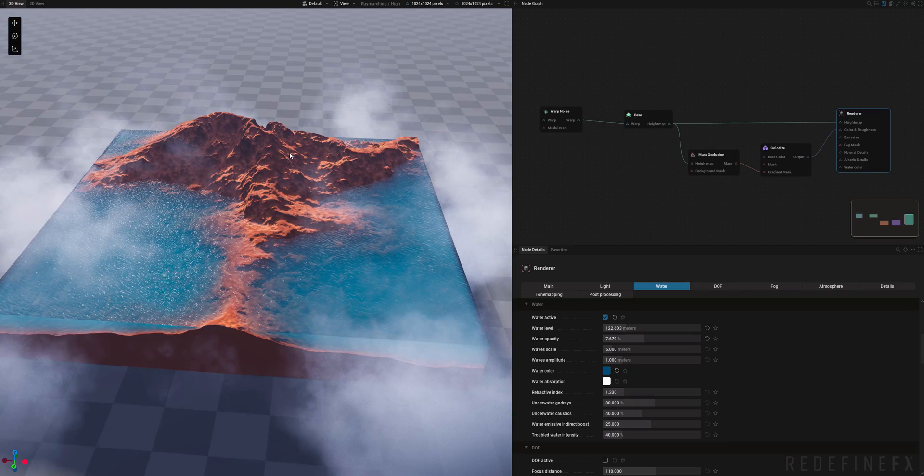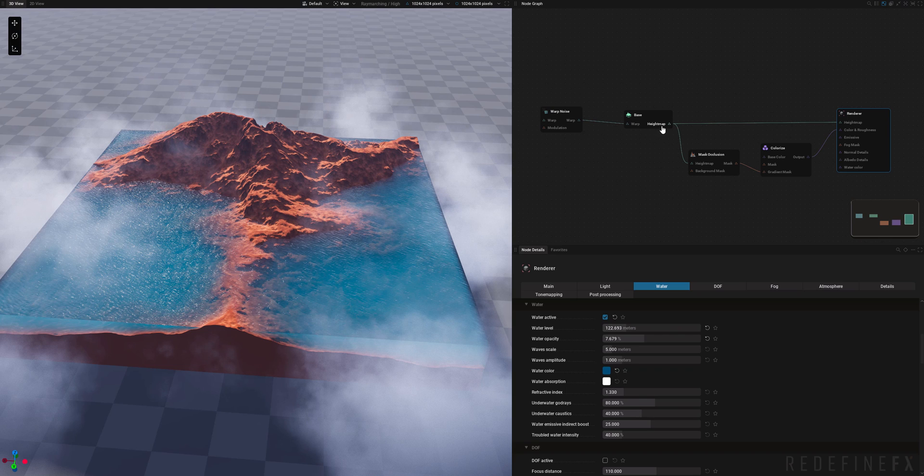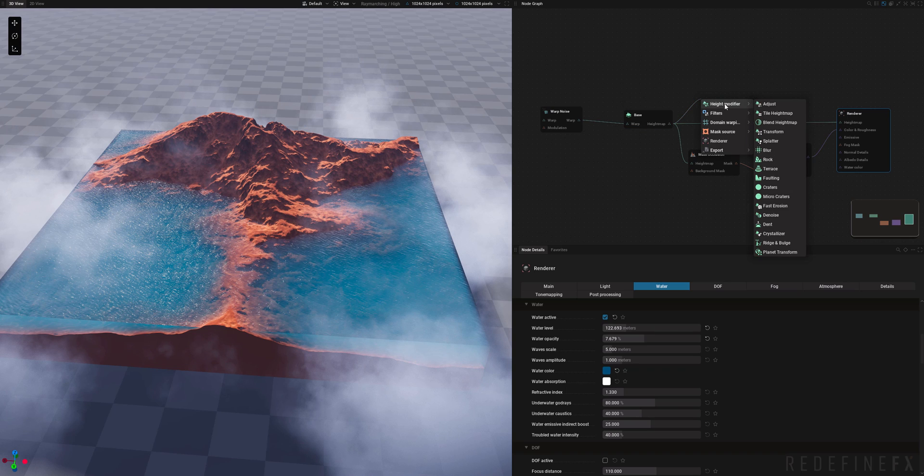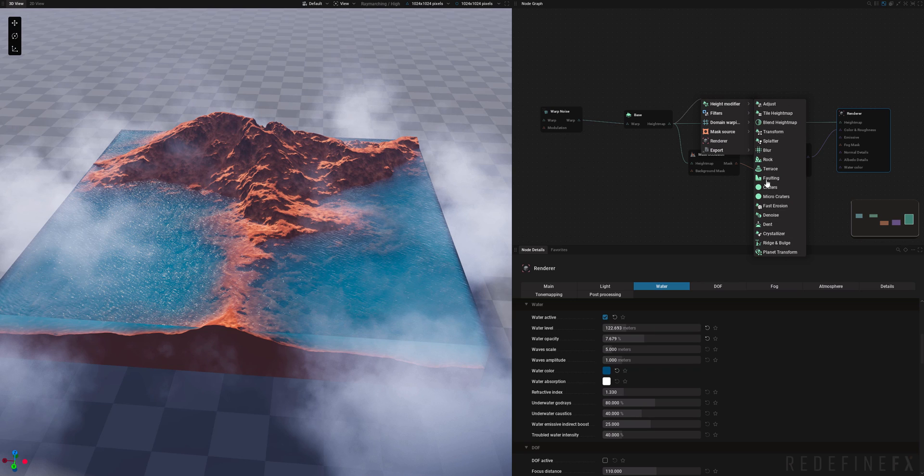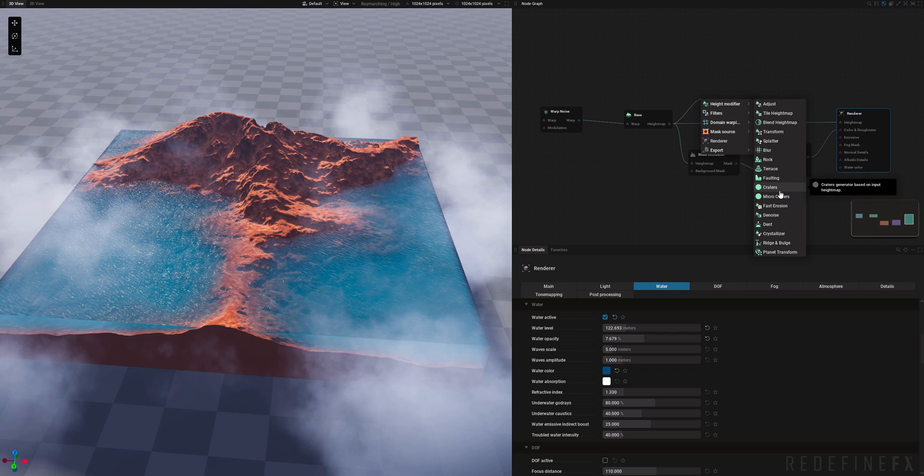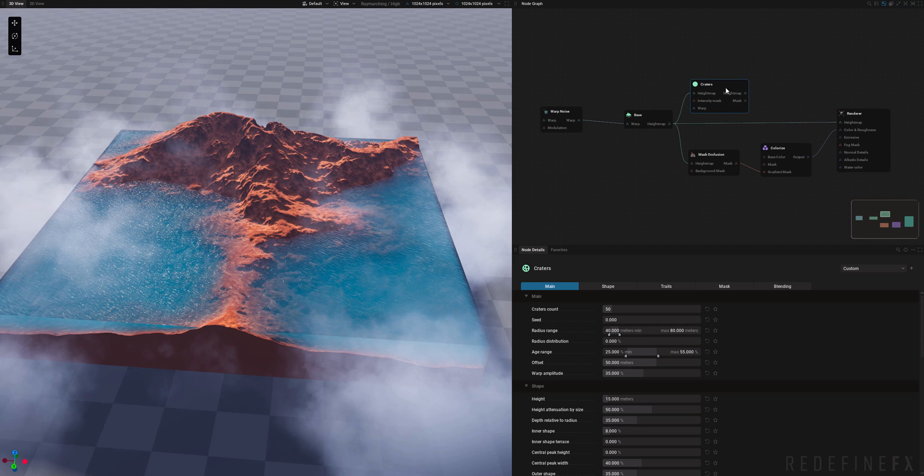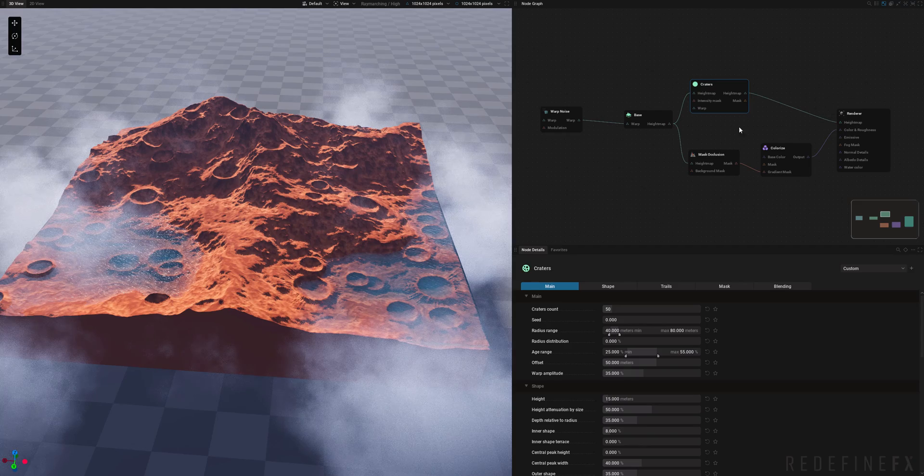And where the true power of GeoGen lies is your ability to connect all sorts of these different nodes together in an infinite amount of ways. So if you just drag from height map over here you have your height modifiers. You have so many different modifiers here: terraces, craters. So just for fun we can maybe create a crater. And you need to always connect it to the height map of the renderer in order for it to work.